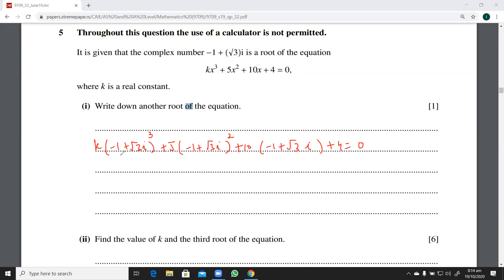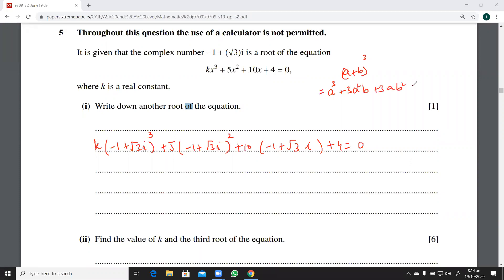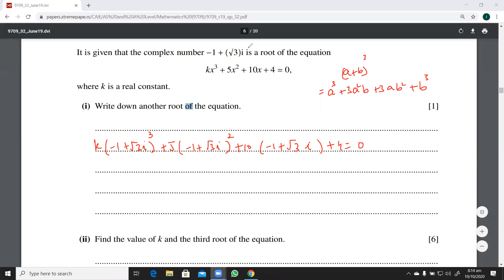For the cube, you can apply the binomial theorem, or remember that (a plus b) cubed equals a cubed plus 3a squared b plus 3a b squared plus b cubed. We get this through the binomial theorem.